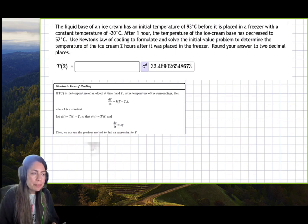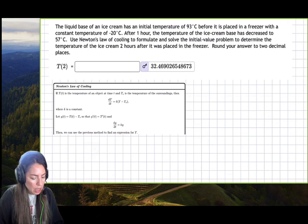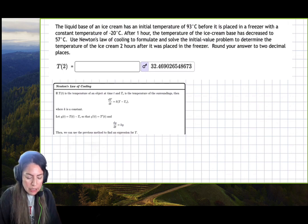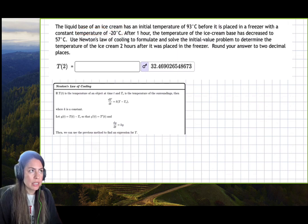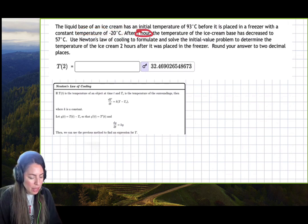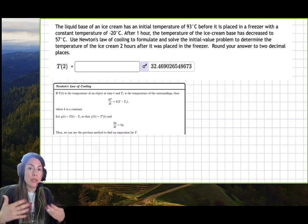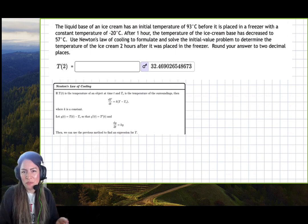For example, we have a liquid base of ice cream with an initial temperature of 93 degrees Celsius before it is placed in a freezer where the constant temperature is negative 20 degrees Celsius. If you've ever made ice cream, it starts as a liquid base when you put it in the freezer, and then it turns into a more solid form.